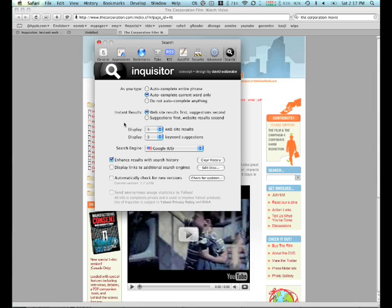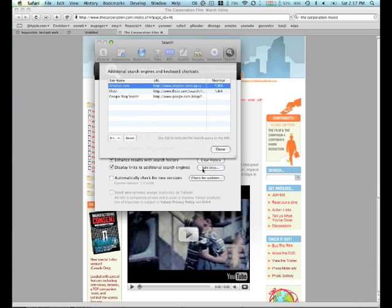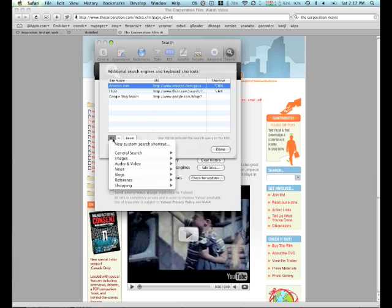Something else that is extremely useful is this option here that says display links to additional search engines. So when you turn this on, edit the sites, you'll see that I have three external sites configured here: Amazon, Flickr, Google blog search. Let's add another one.